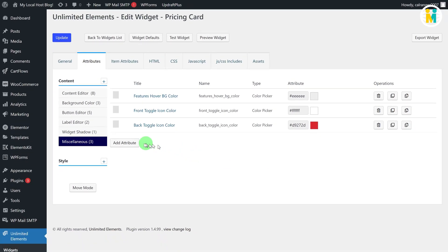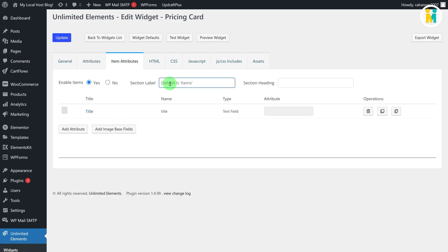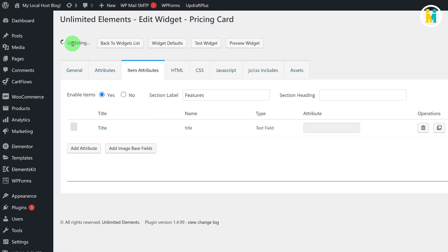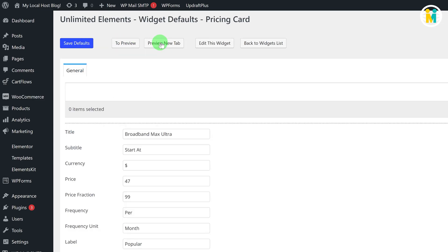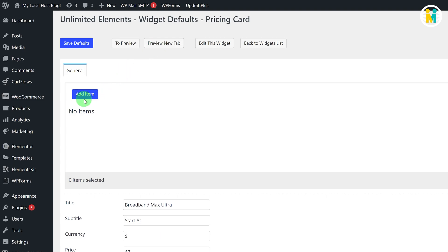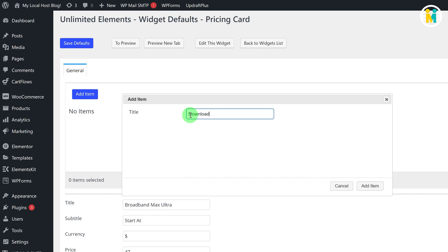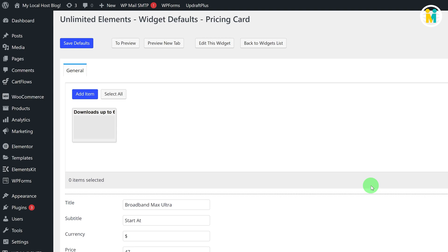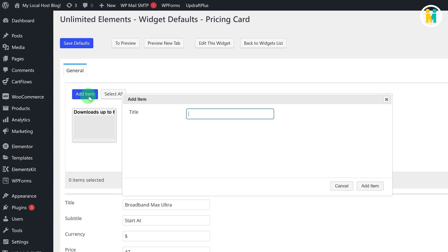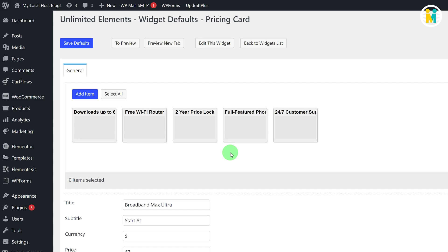We have now created all the required attributes for the pricing widget settings. One thing still remains: setting default values for our Elementor pricing card widget features. To do so, switch to the Item Attributes tab, type Features in the section name, then click the Widget Default button, click Add Item, and type the default value. You can add any number of default feature values — let me add four more. Finally, save the default values.